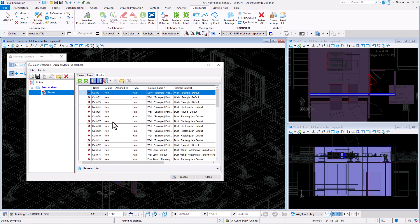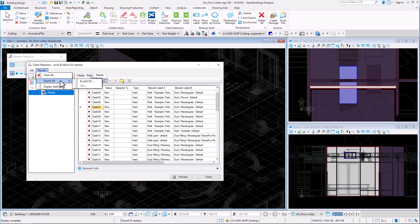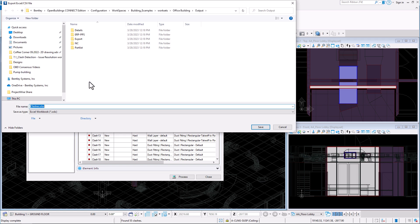Select one of the clashes from the list to zoom in the model to see the collision. Results can be exported to Excel or CSV formats.